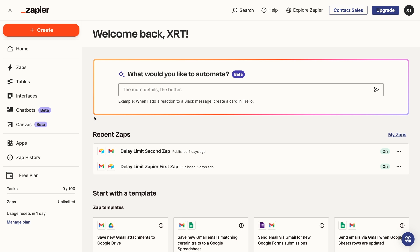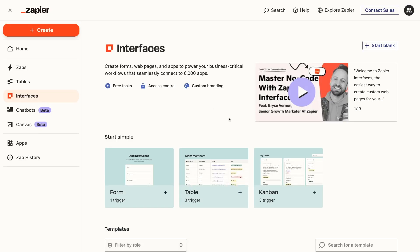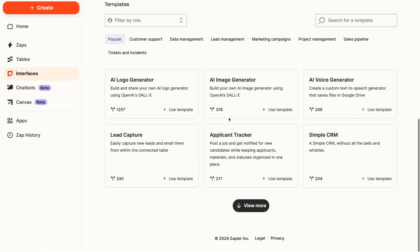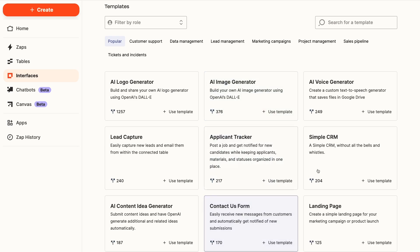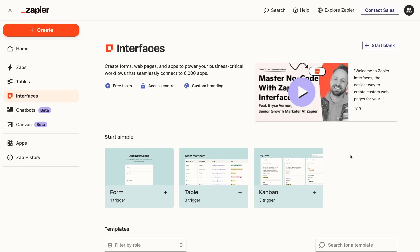To get started, open up Zapier and click on the Interfaces option in the left-hand menu. If you haven't created any interfaces yet, you'll see a long gallery of templates that you could use to quickly get started. For now, click on Start Blank.